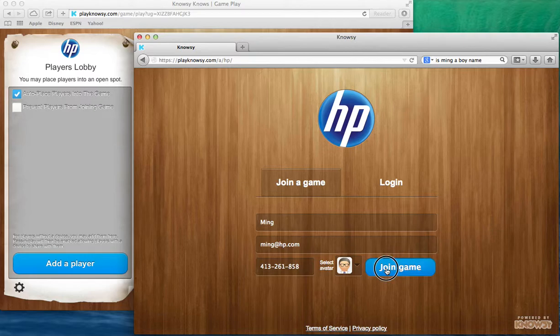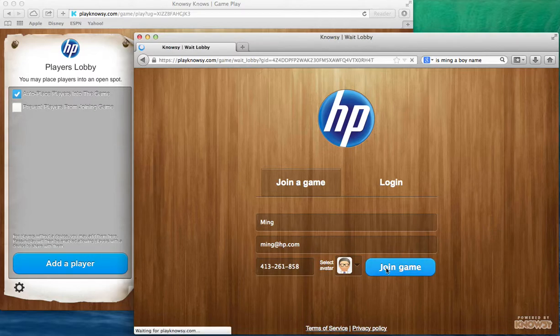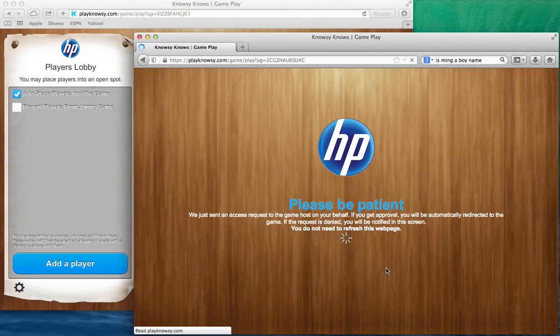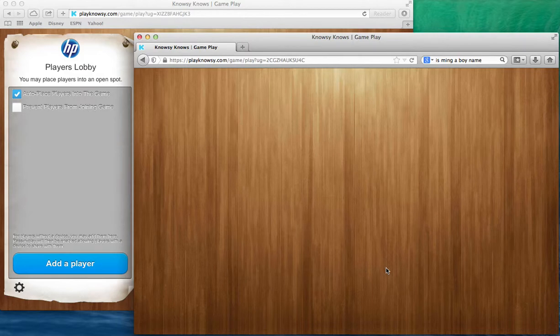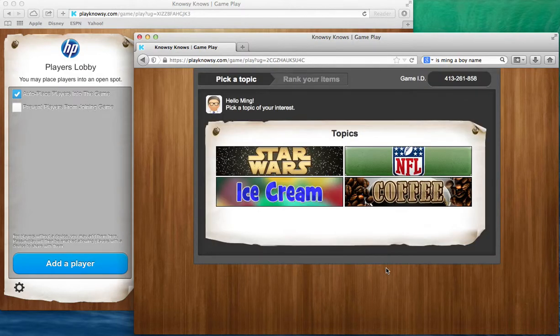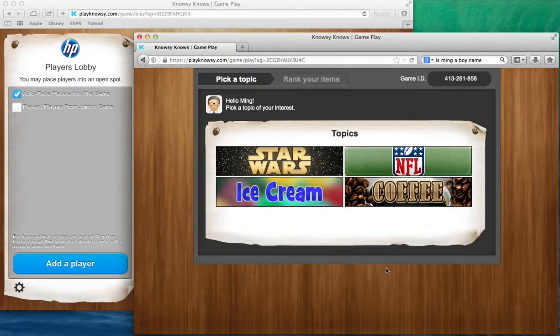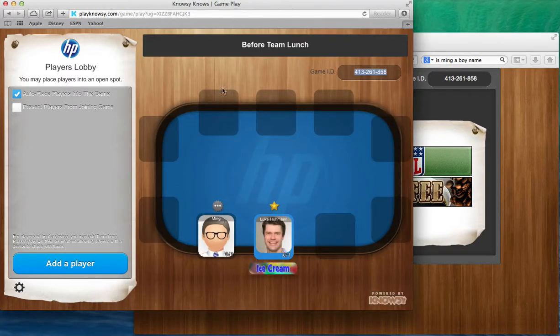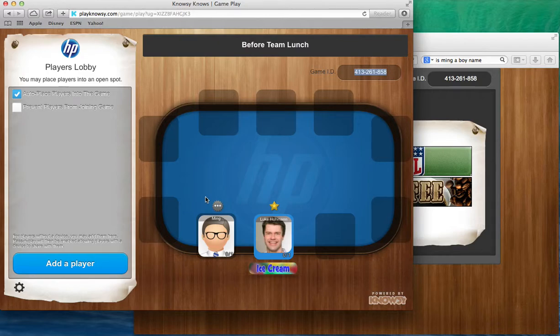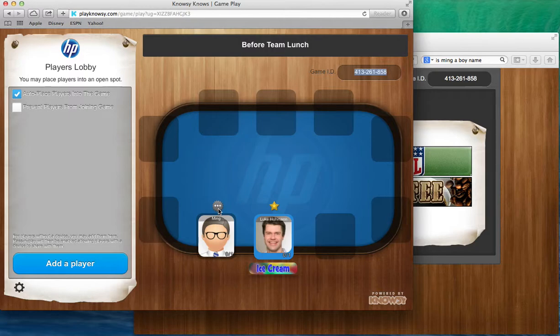Now you'll see a brief flash of a screen that says waiting, be patient, and then we're in the game and these are the choices that Ming has seen. Now if I go back to my host screen you'll see that Ming has been added to the game board with three dots above Ming's head indicating that he is thinking about his topic.